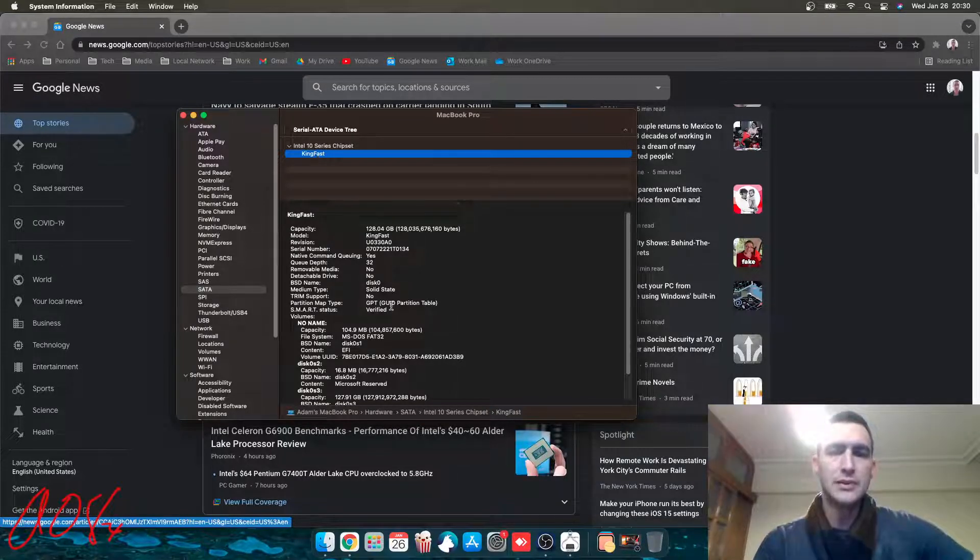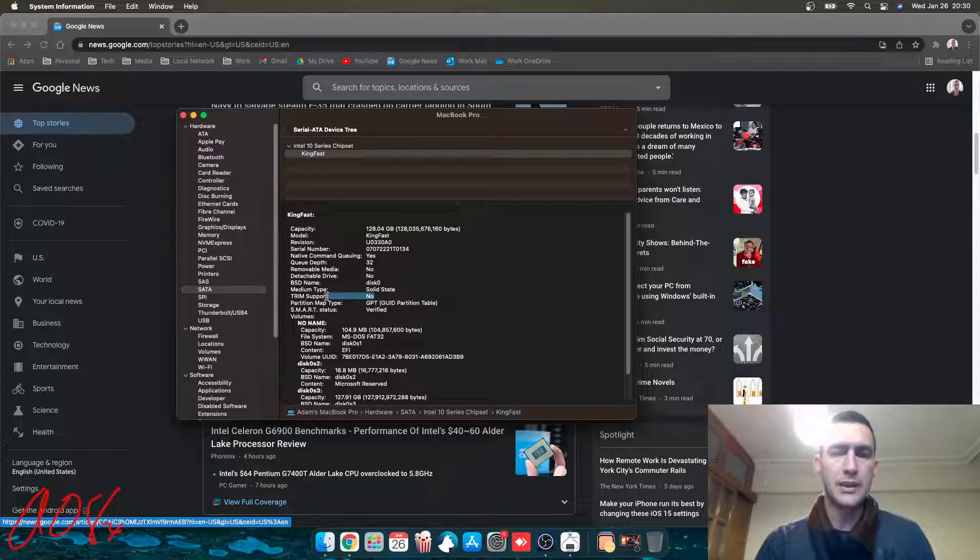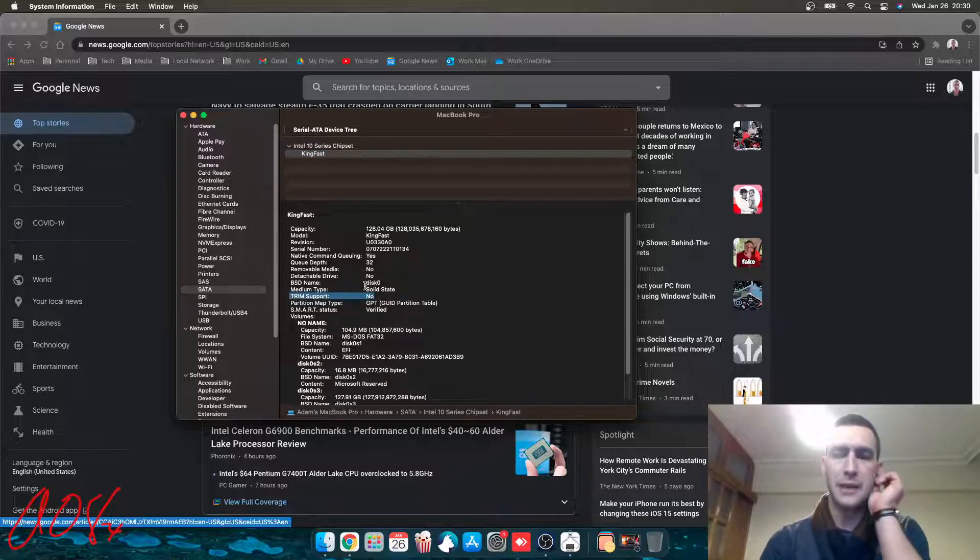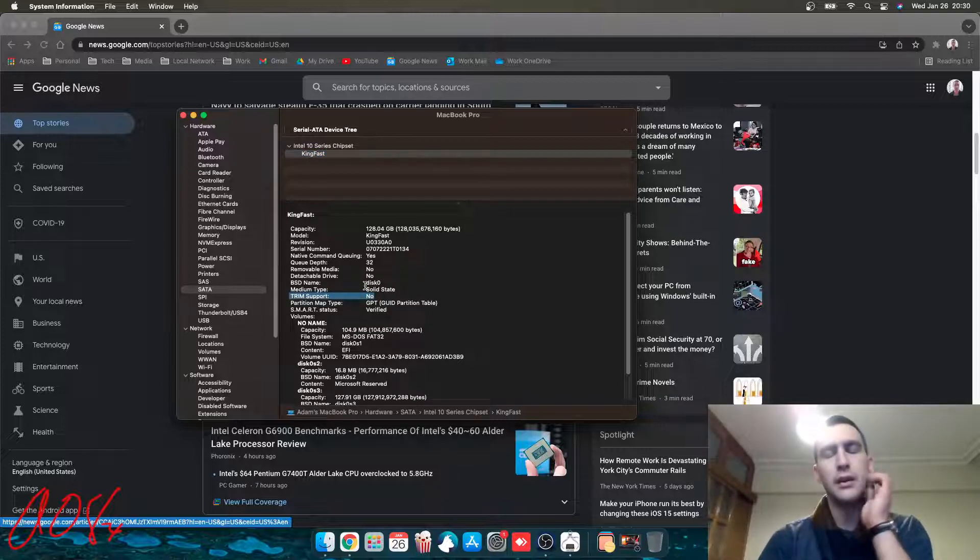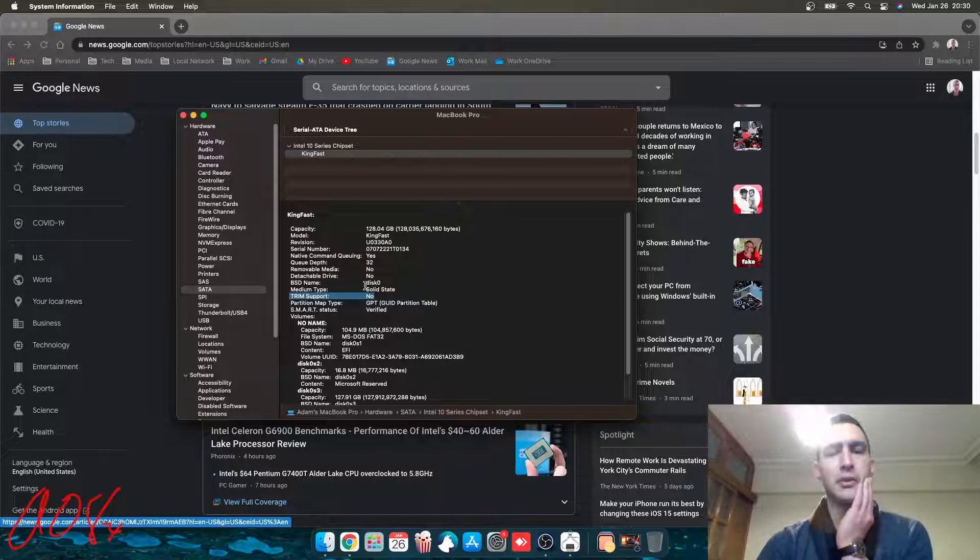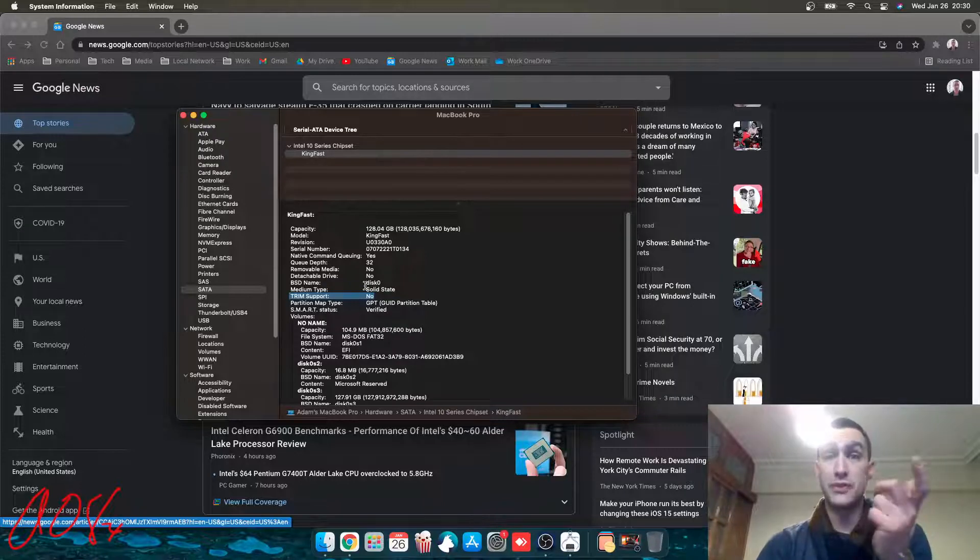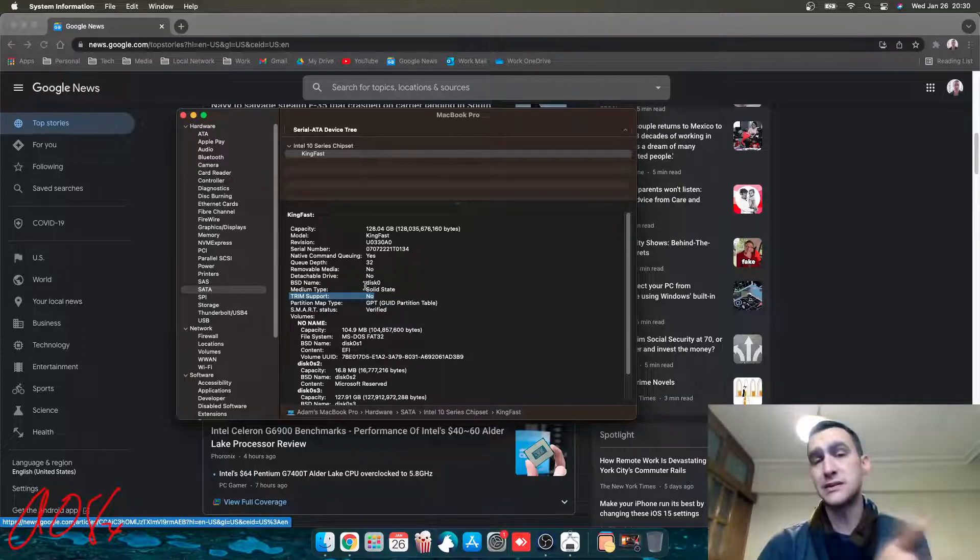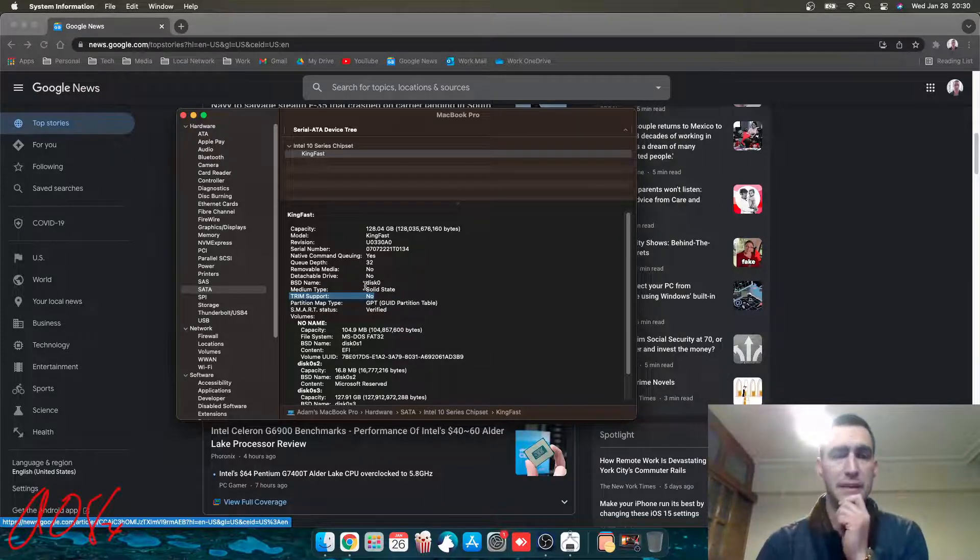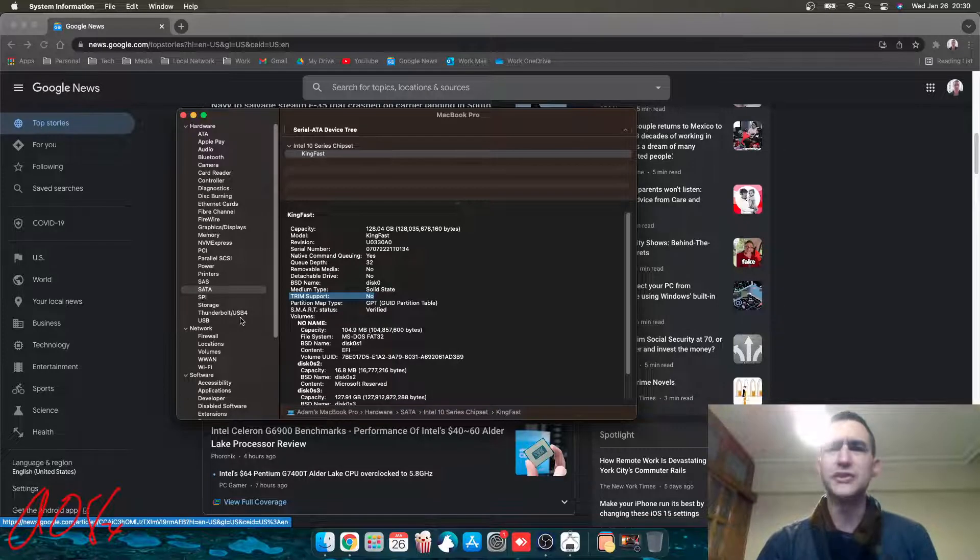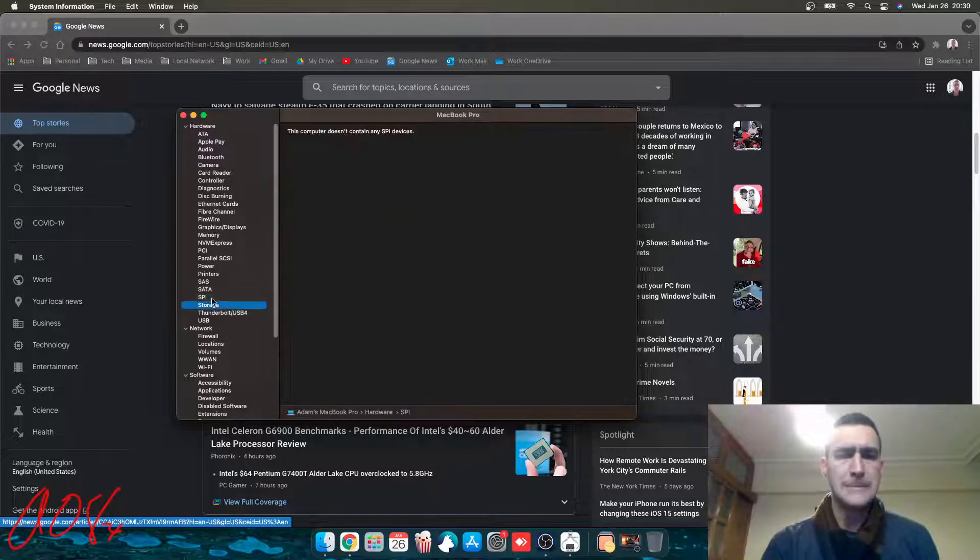Trim support shows no here, and I'm pretty sure I've got to double check with Big Sur, but I believe that there's a simple terminal command you can do to turn trim on. I think it's just turned off by default because this is not, you know, an Apple-certified drive. That's an issue that's come up with Apple hardware in the past.